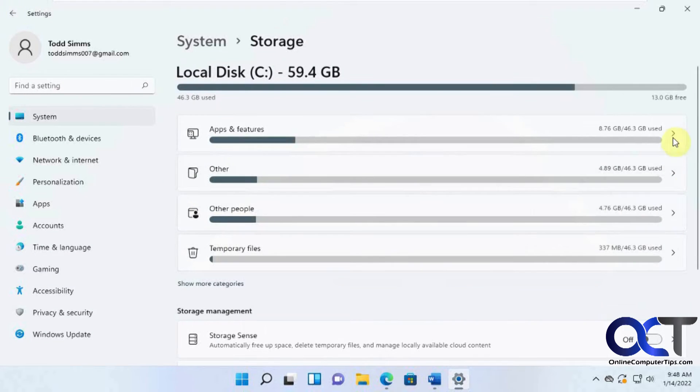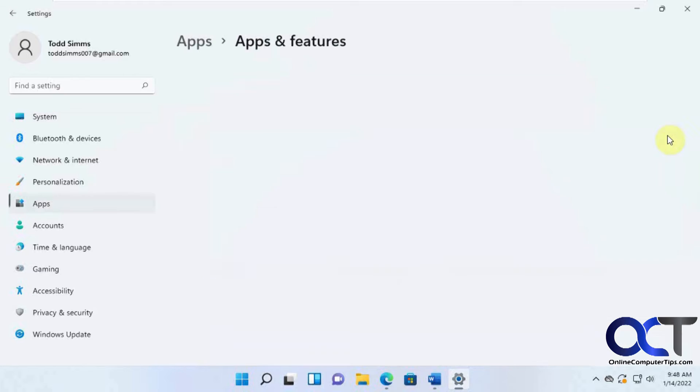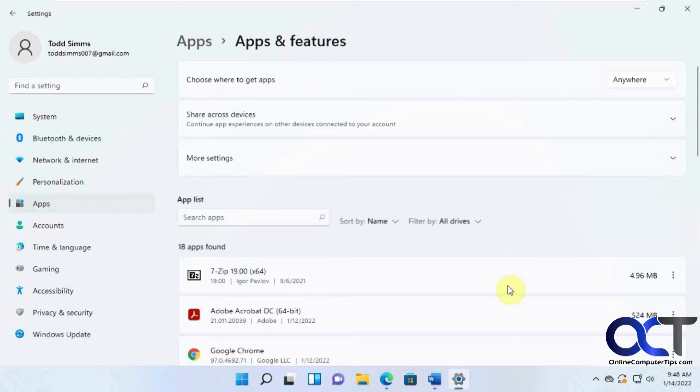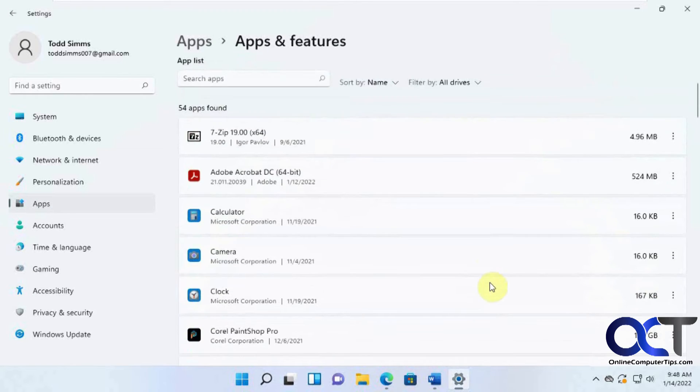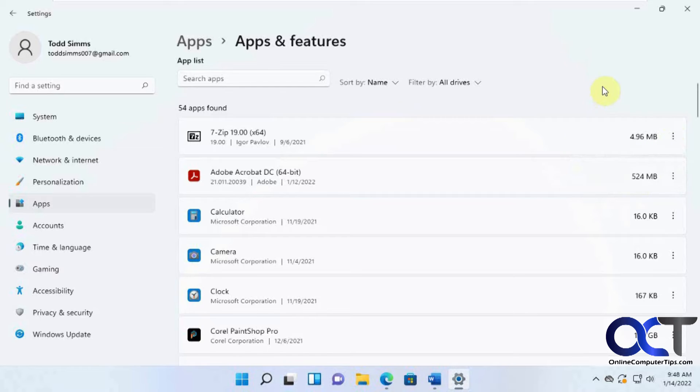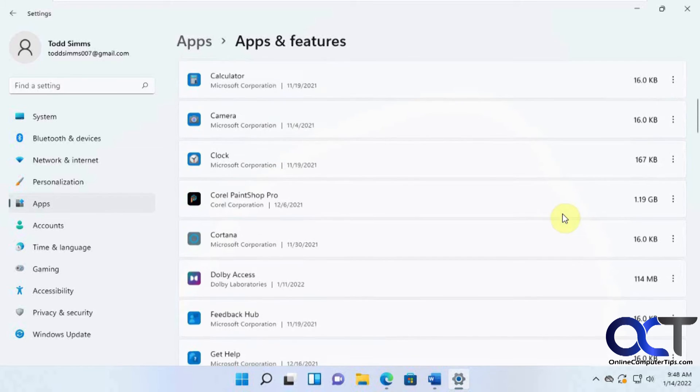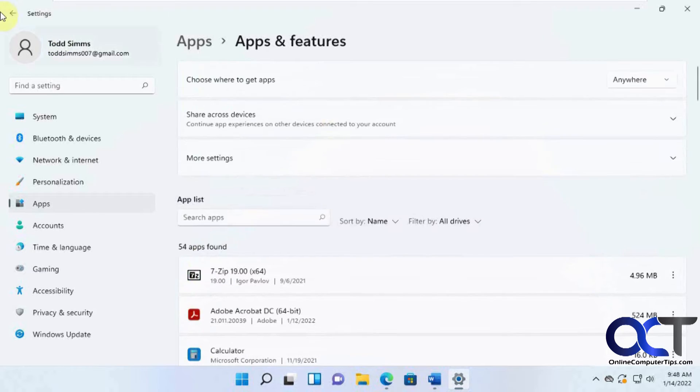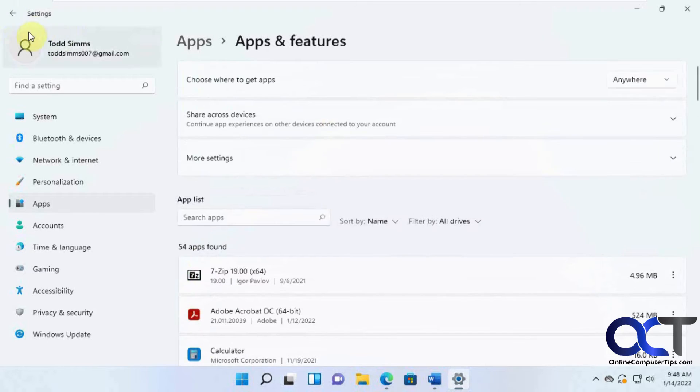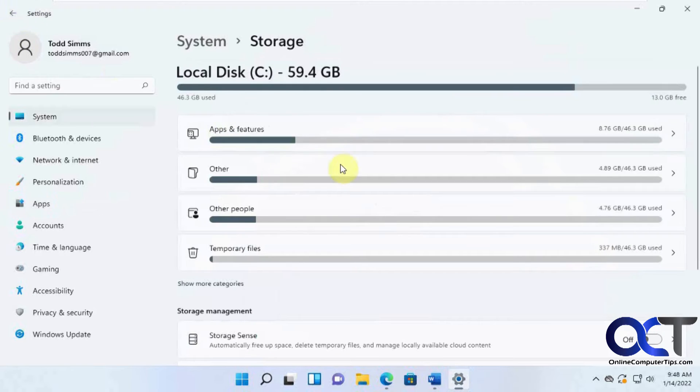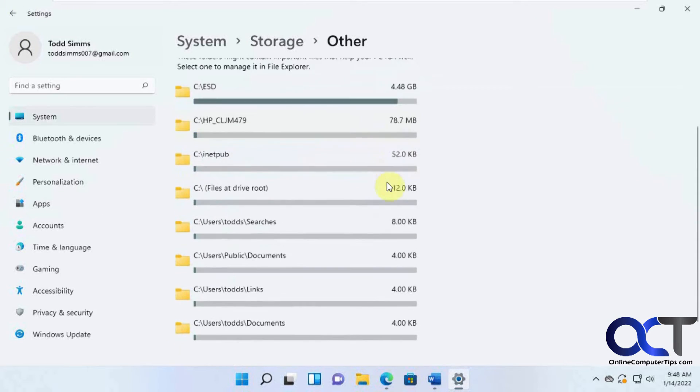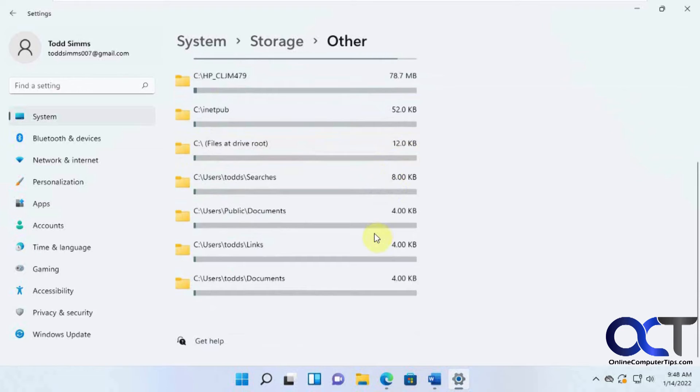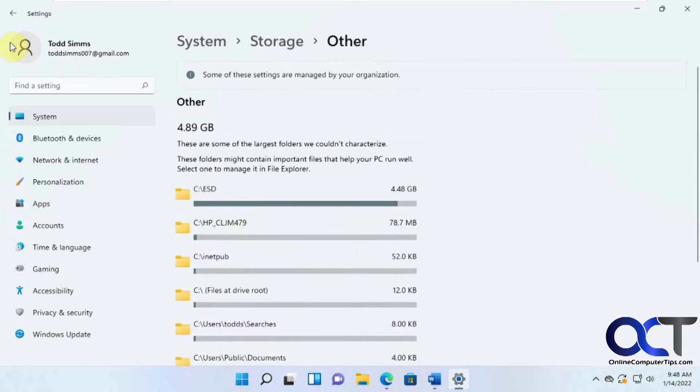Okay, so going back here you can see your other apps and features, what each one is using. And if you want to click on these three dots here, you can uninstall an app if you want. And the other section just shows you kind of like in your folders what's being used in which folder.